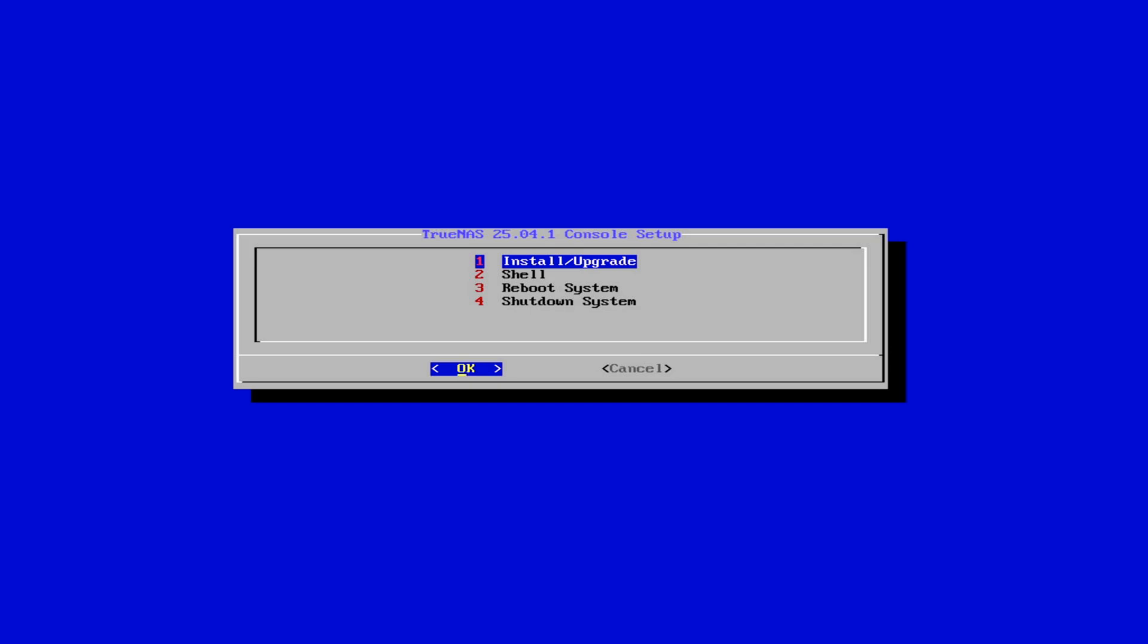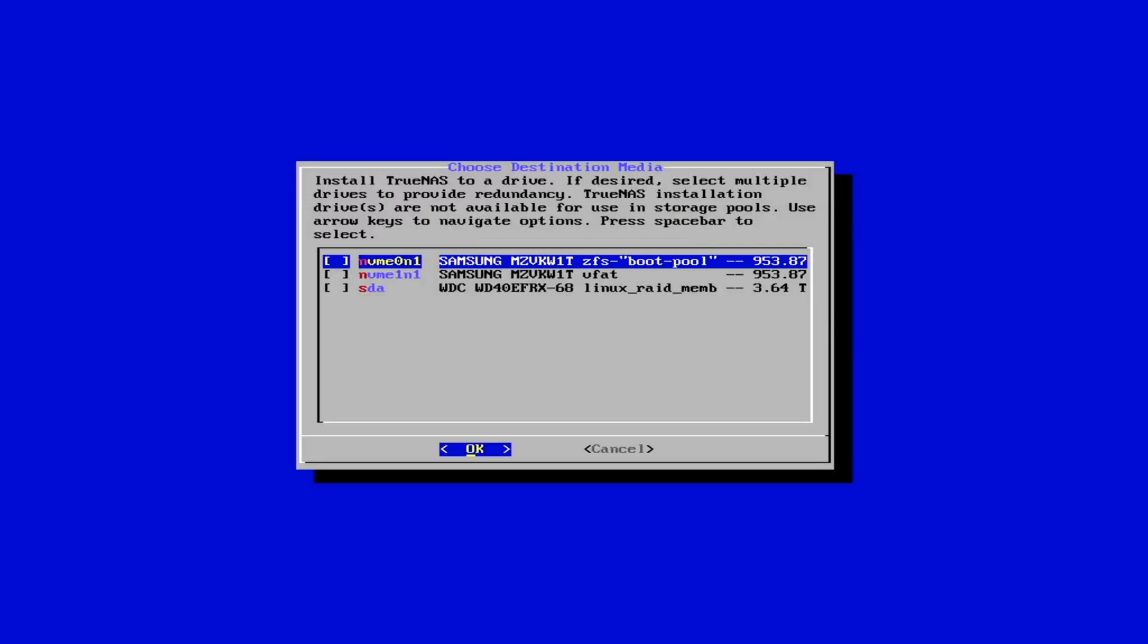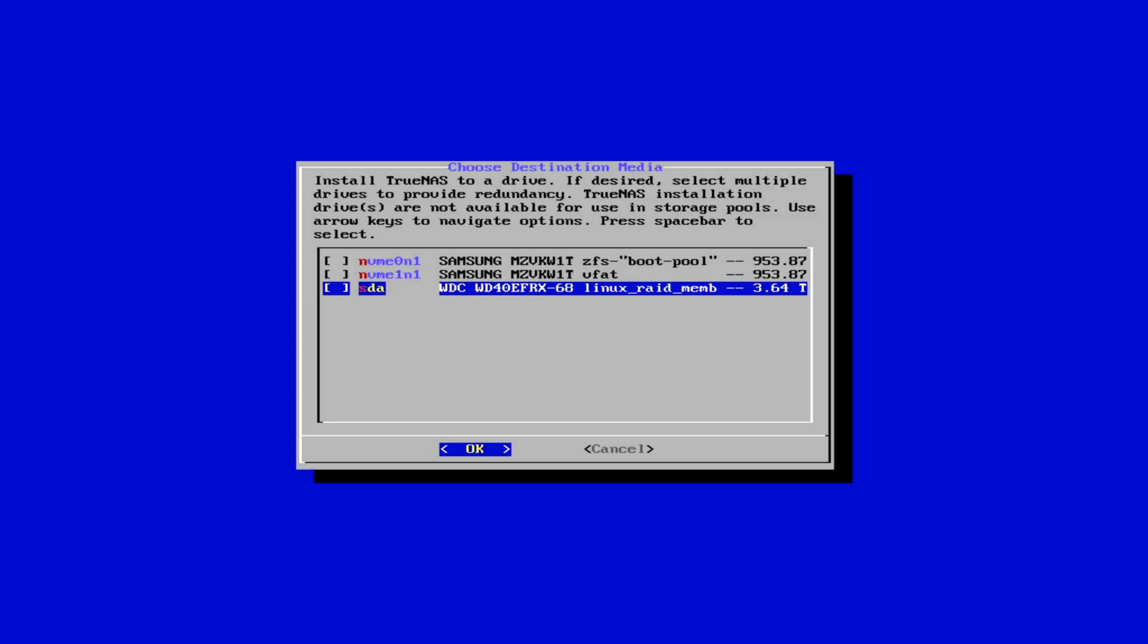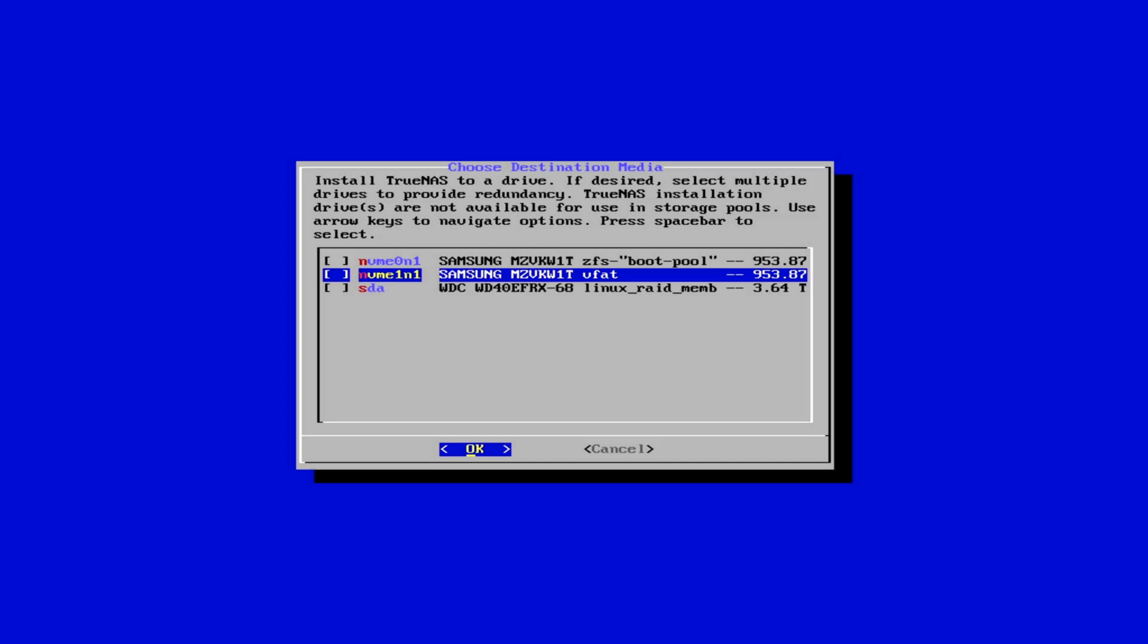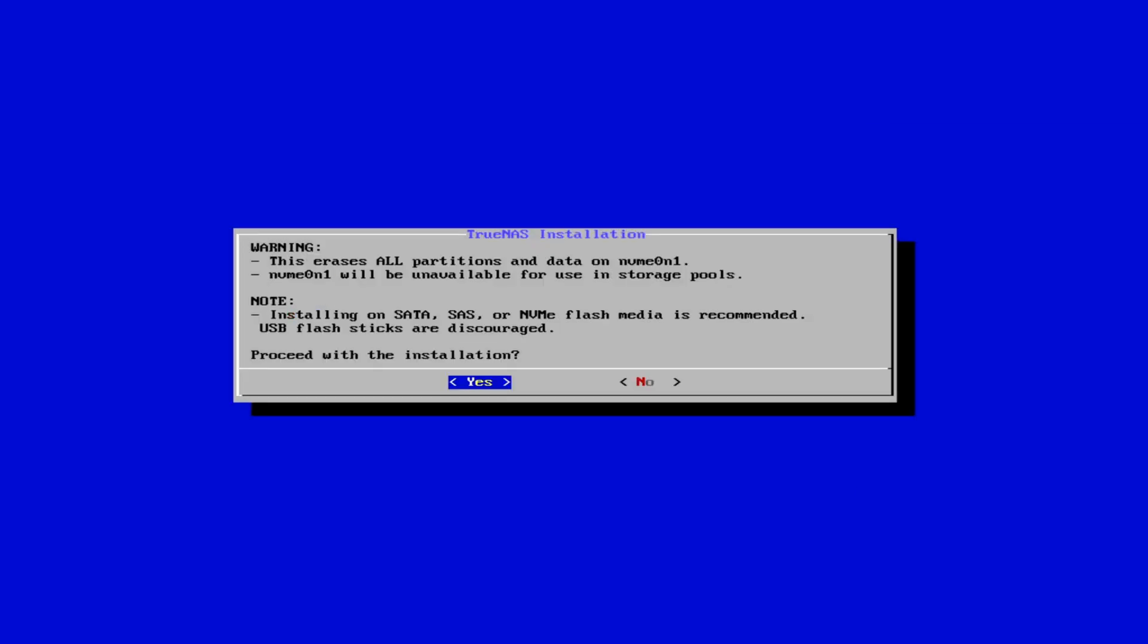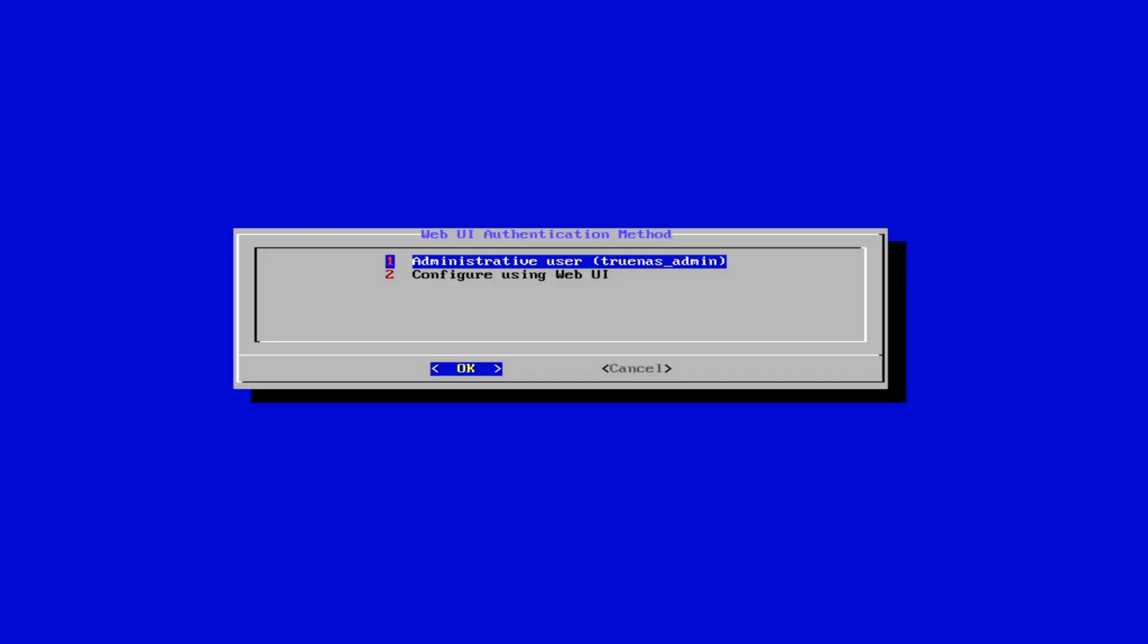You see, we have install and upgrade, shell, reboot and shut down the system. We're gonna do install and upgrade. OK. Here we select the hard drive. I have one NVMe 0 and 1, one NVMe 1 and 1, and a normal hard disk. I want to install it on the first NVMe. On the spacebar, I select it. And OK. Erase all partitions. That's OK. Yes.